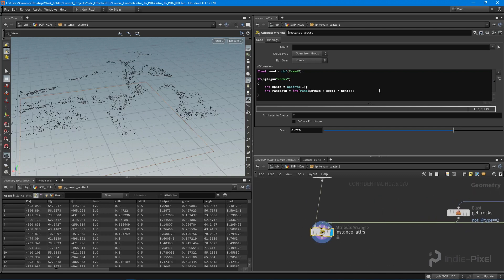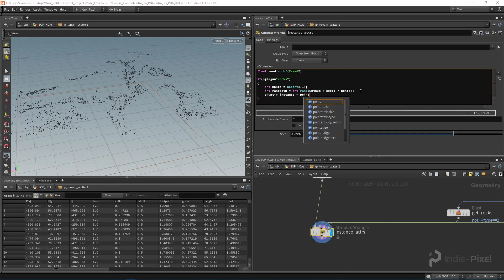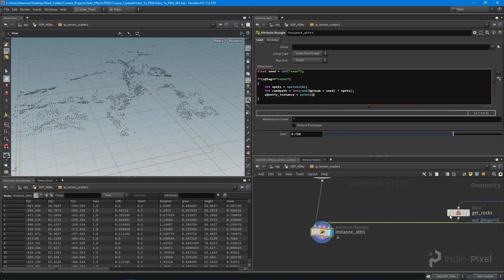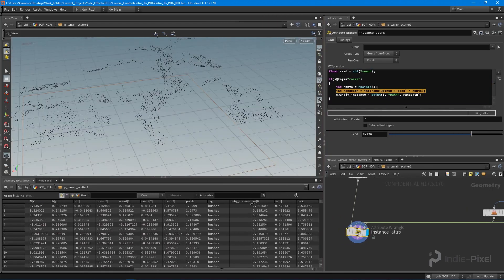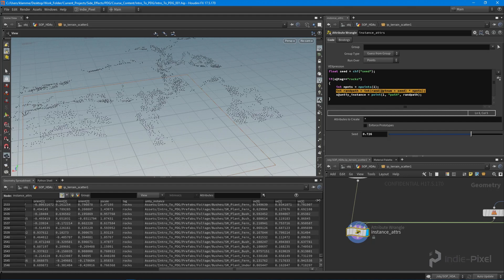Now I want to basically assign a special Houdini Engine attribute — this is an attribute that the Houdini Engine looks for in order to instantiate an actual prefab. It's going to be called s@unity_instance, and we're going to make that equal to a path we get from input one, the rock node. We provide it our rand_path index, and that gives us a path. Let's find our unity_instance path — all our rocks should have a path on it.